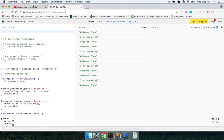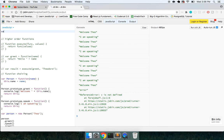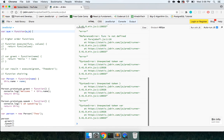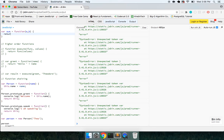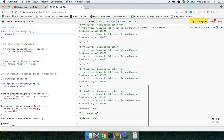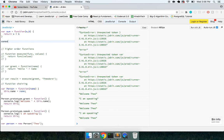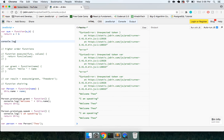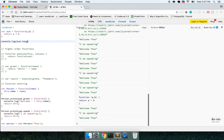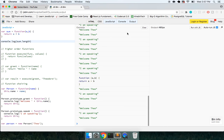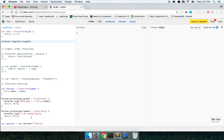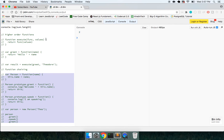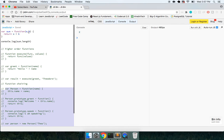So you have a method here called sum, and this just takes an a and B, returns a plus B. You can actually log out the length of the function itself. So we're going to get two. Hold on. Let me just get rid of all this stuff. All right, cool. So we get two right there.